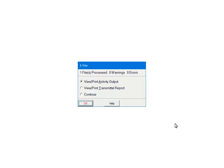If there are warnings or errors, please view or print the activity output. This report will list the warnings, errors, and their record numbers, so that the issues can be corrected. You may also view or print the Transmittal report for the file location and name which is needed when uploading. Select Continue, and click Quit.